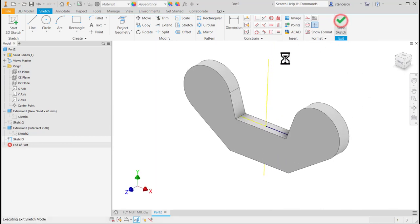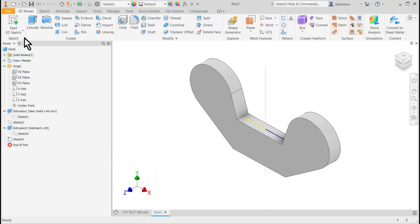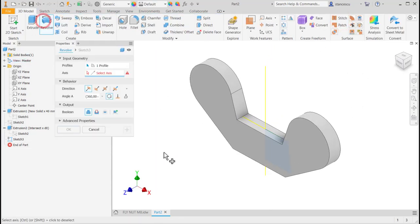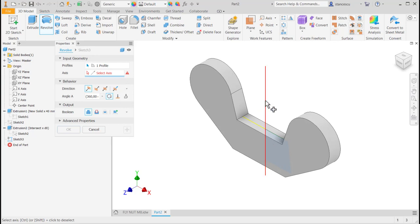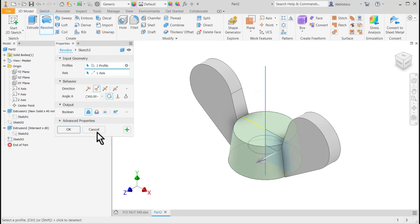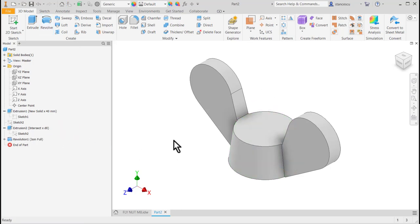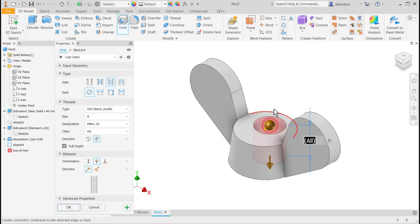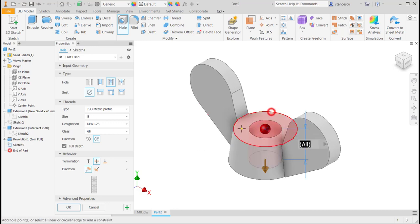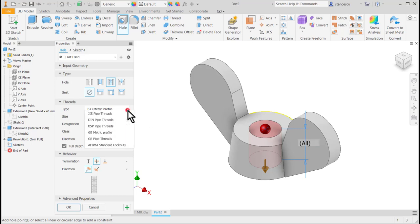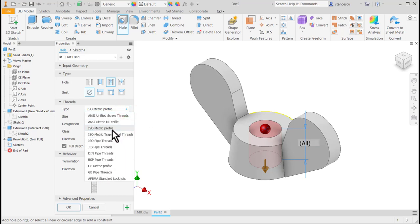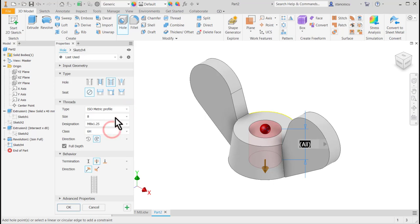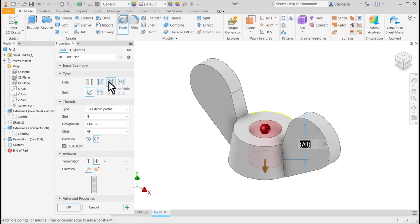Let's try to create a revolve. The profile is selected. The program waits for axis. This is the axis. OK. A hole concentering with the revolution feature. And here is ISO metric profile. Everything is as I expect. Threaded.